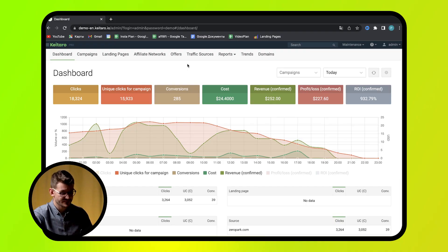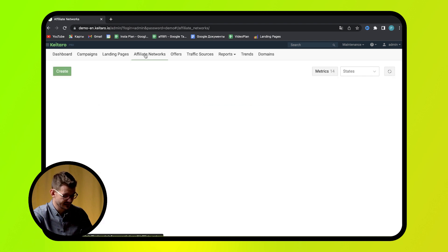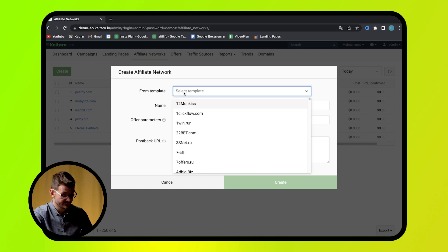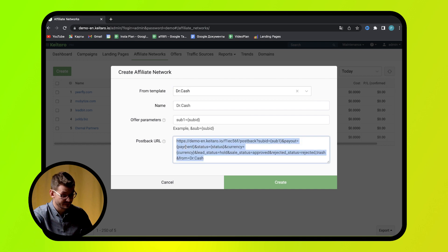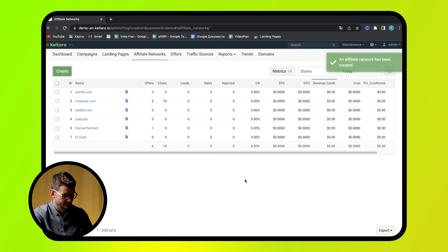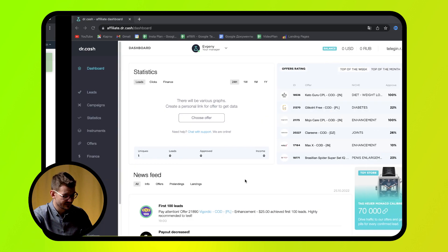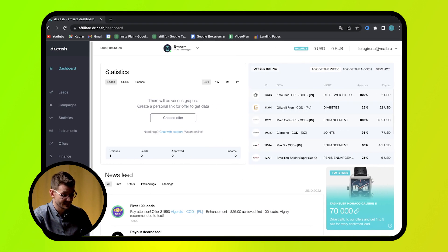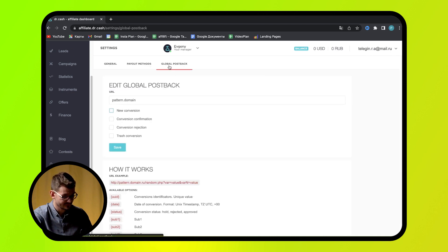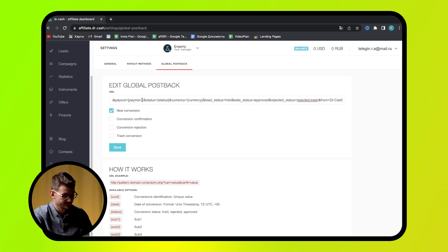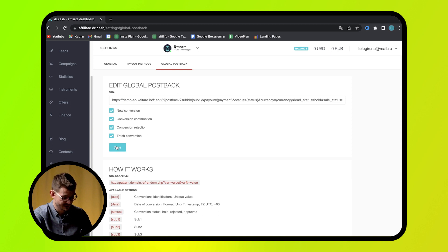Now it's time for practice. In the video about trackers, we learned to set up Bynum Tracker. This time, let's set up Keytaro TDS. To begin with, go to the Affiliate Networks tab and press Create. Enter the name of your affiliate program and select it. Now you can see the PostBag URL. Copy it and press Create. Then go to the Affiliate's personal account, go to Settings, and select the Global PostBag tab. Insert it into this field. Tick all boxes to specify what data will be transferred with the help of PostBag. Press Save.